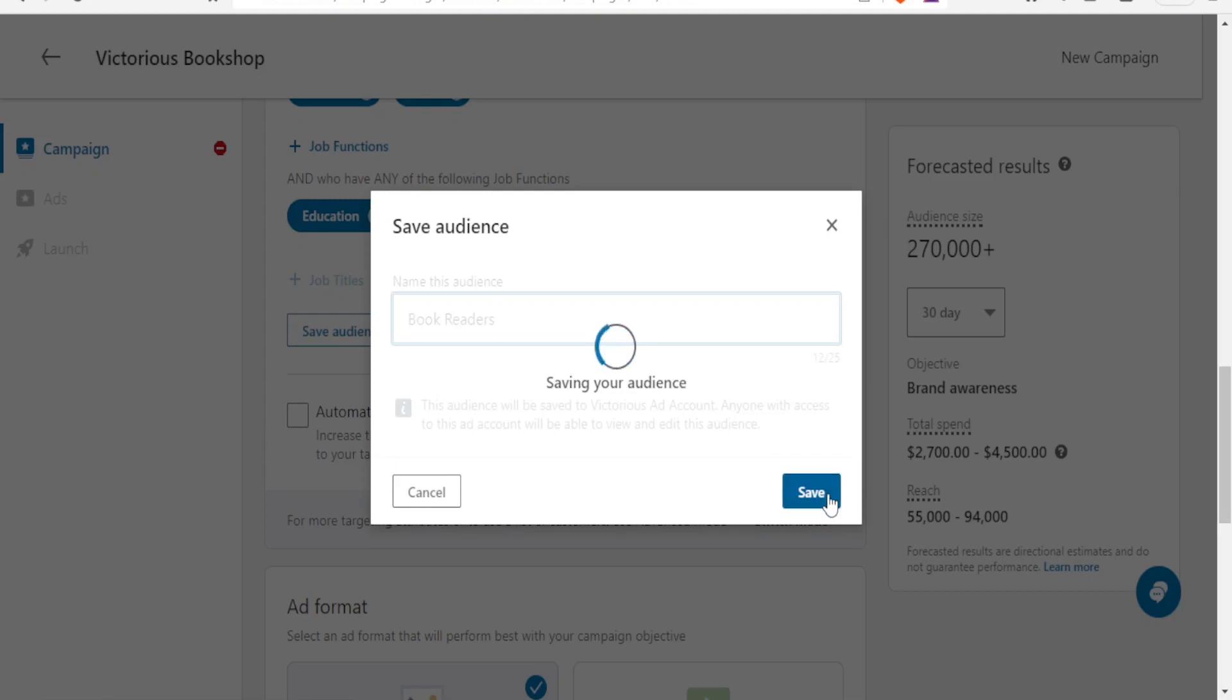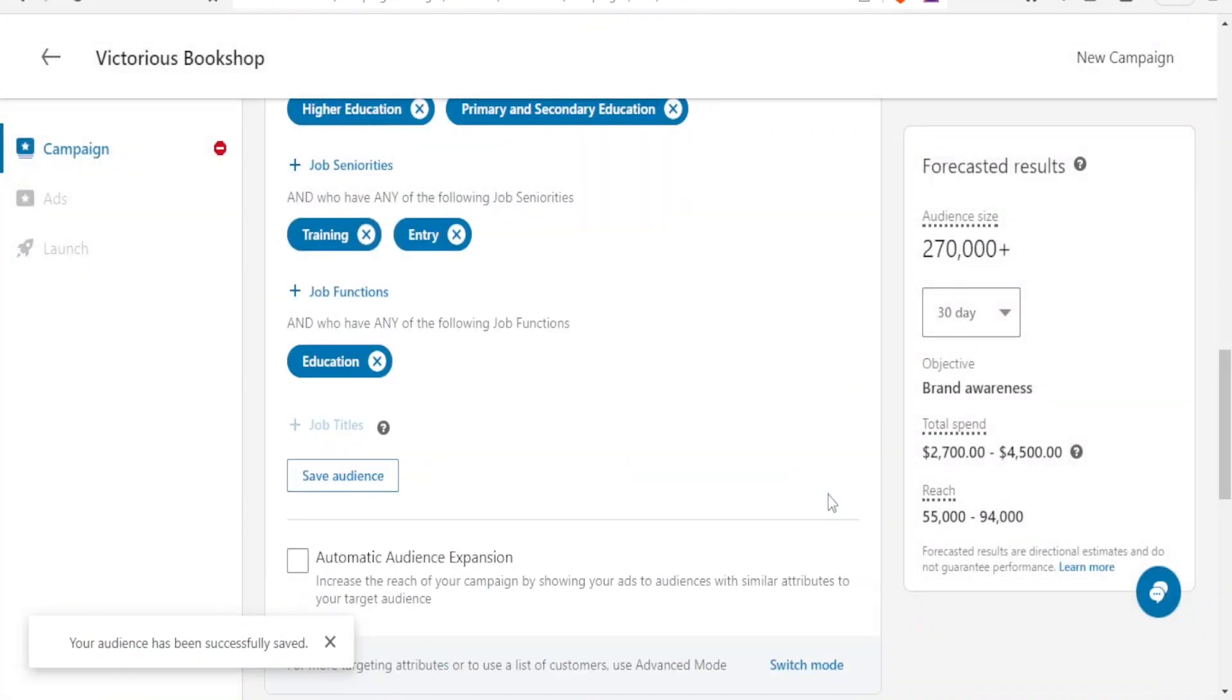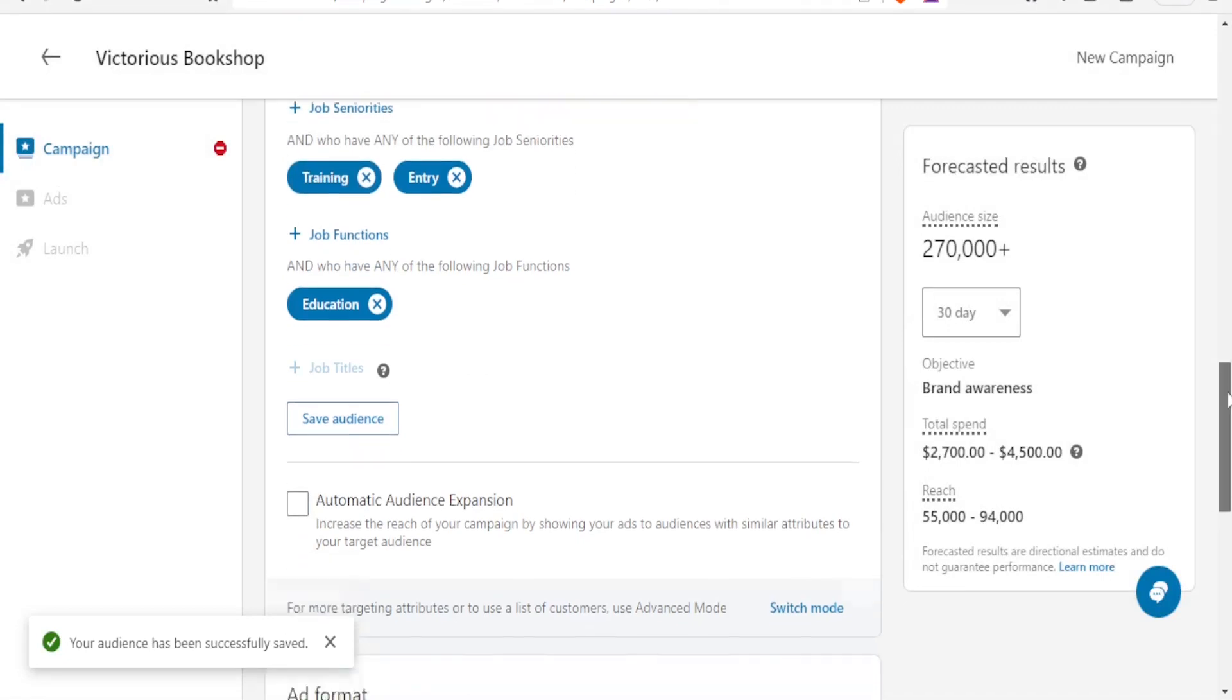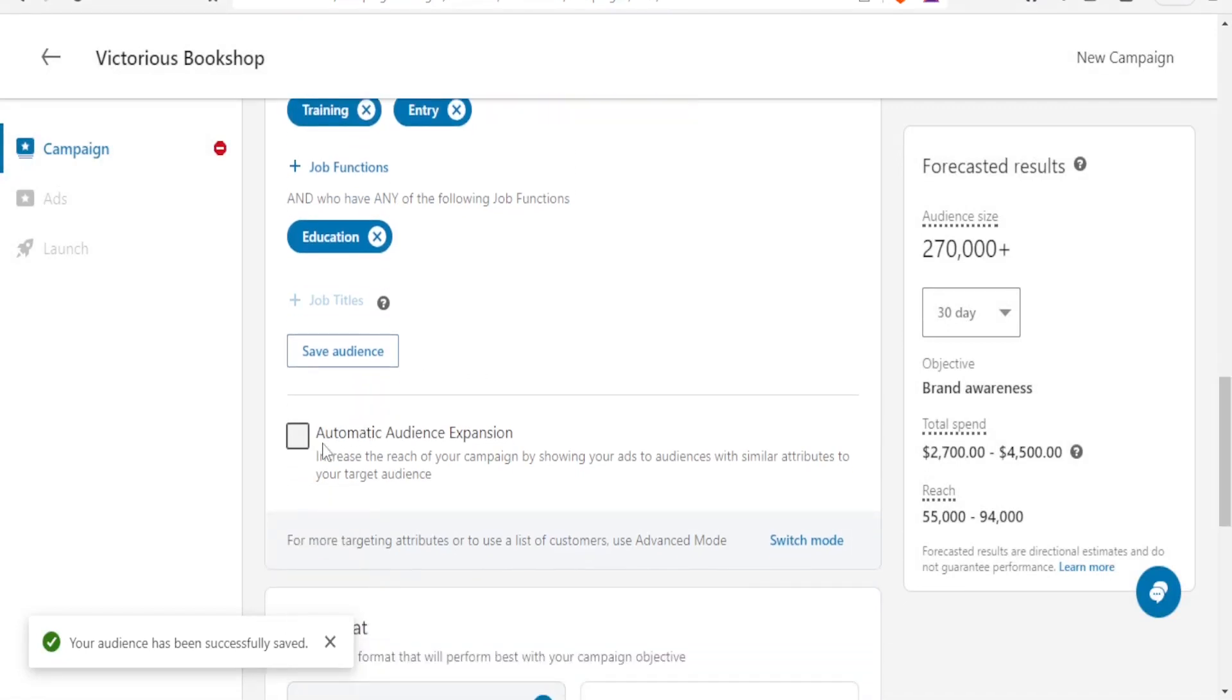Down here you notice we can have automatic audience expansion where you increase the reach of your audience by showing your ads to audience with similar attributes to your target audience. And for more targeting attributes again we can go to the advanced. Then down here...